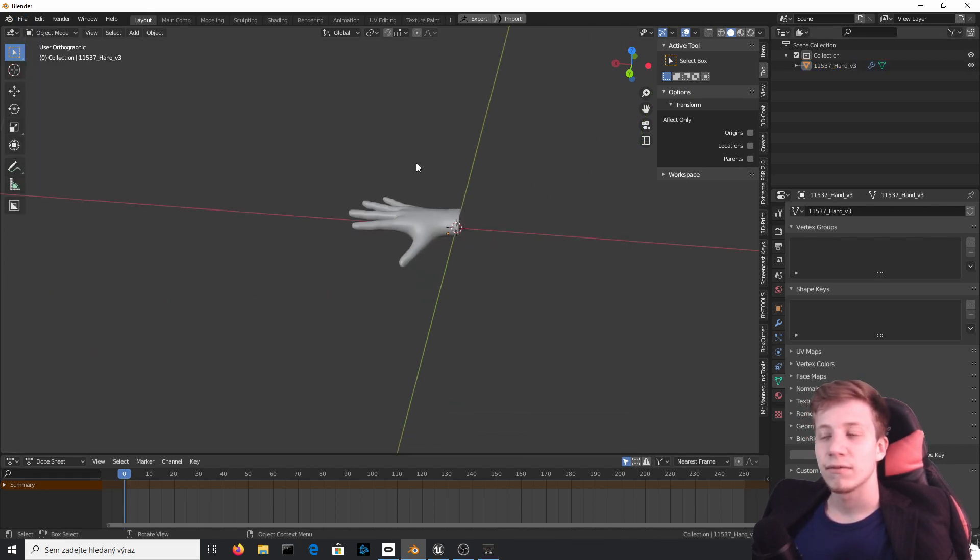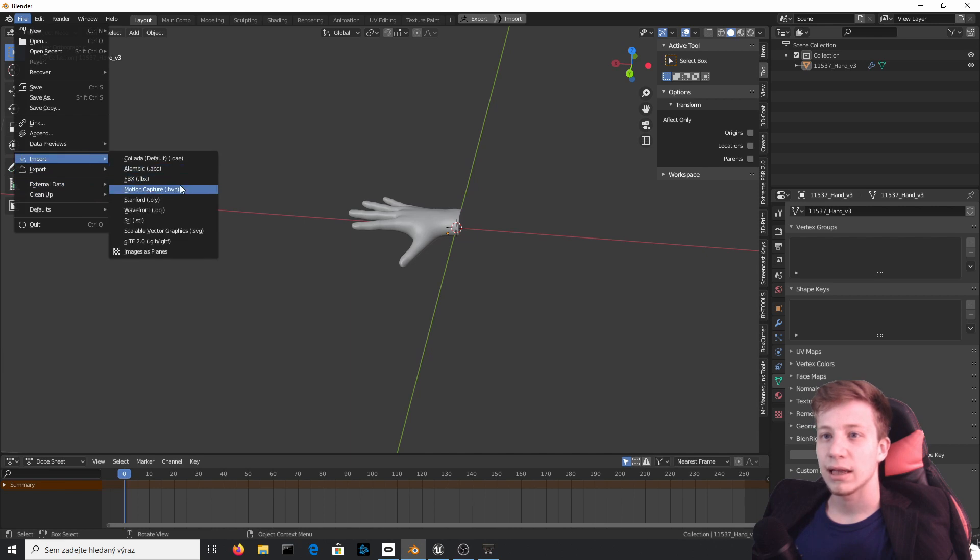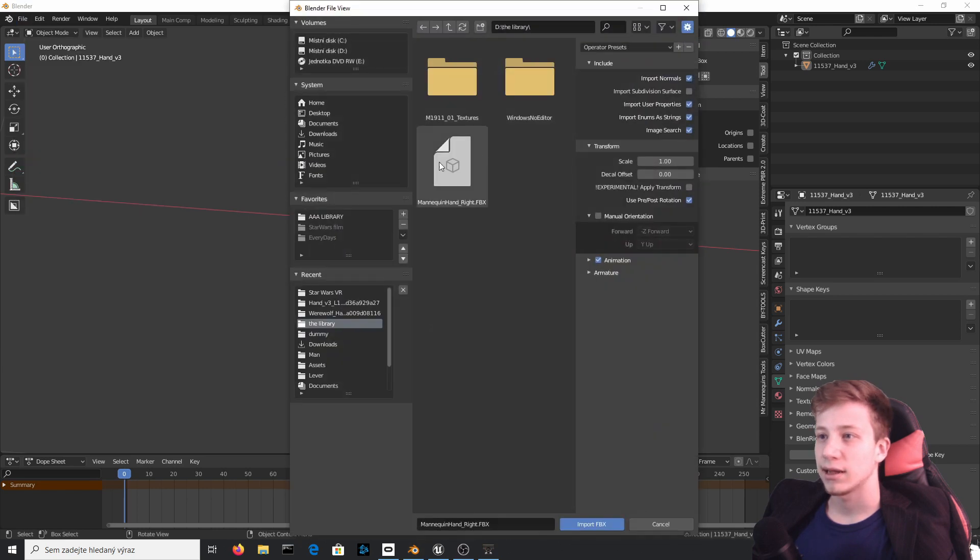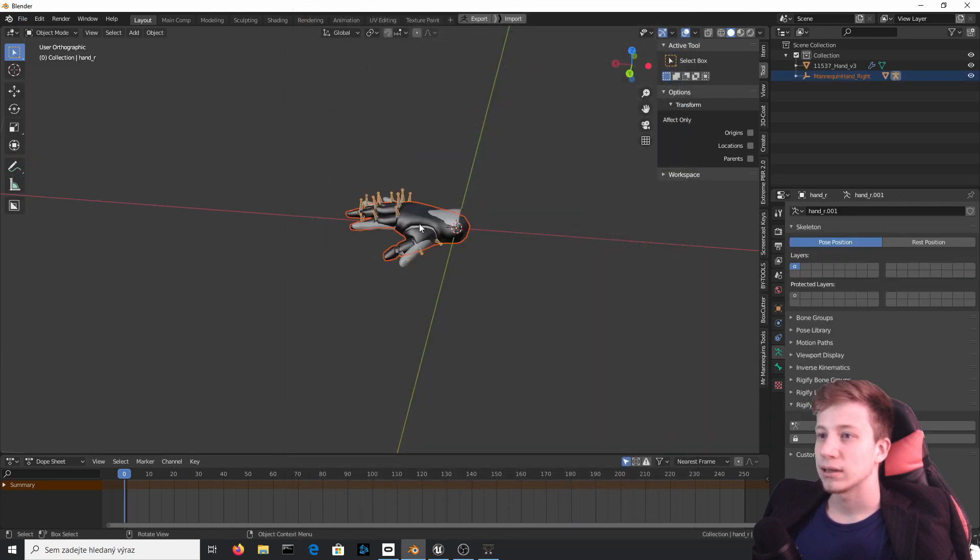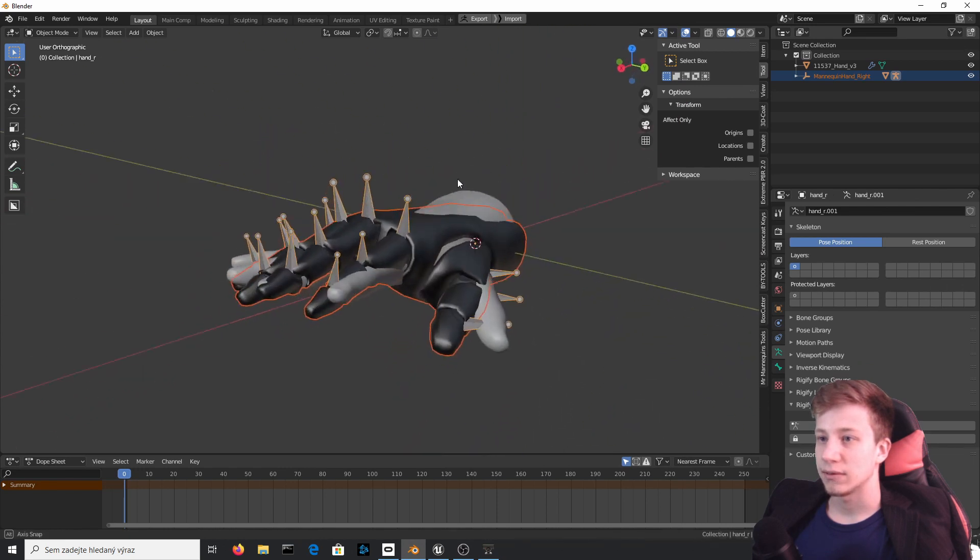So what we will need to do is to go to File, Import and import that file that I have exported right before. Mannequin hand, and you can see it right here.